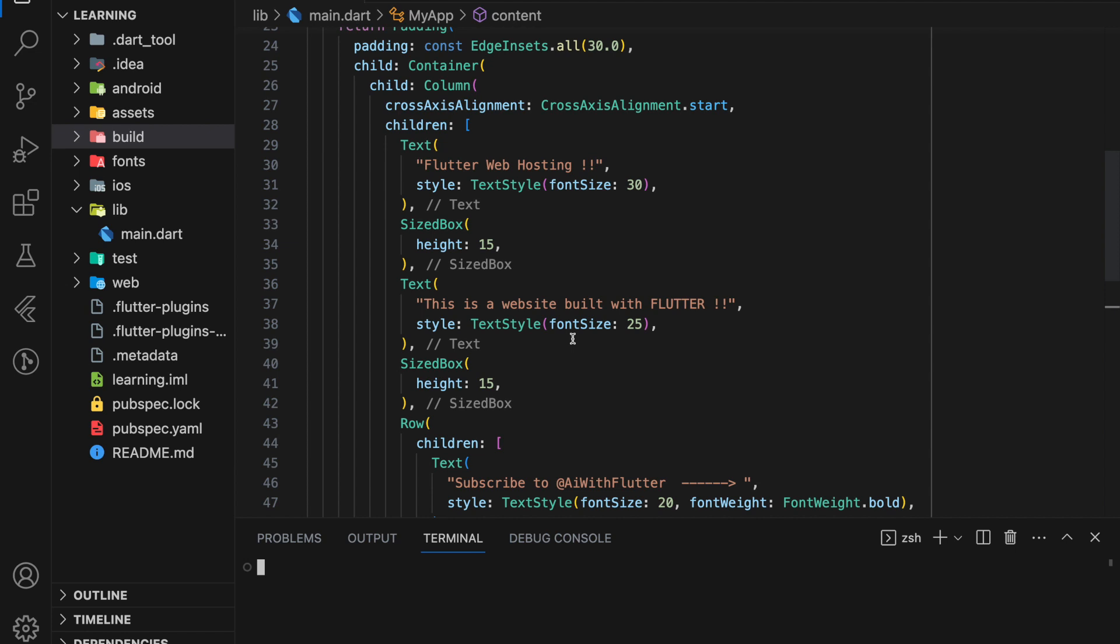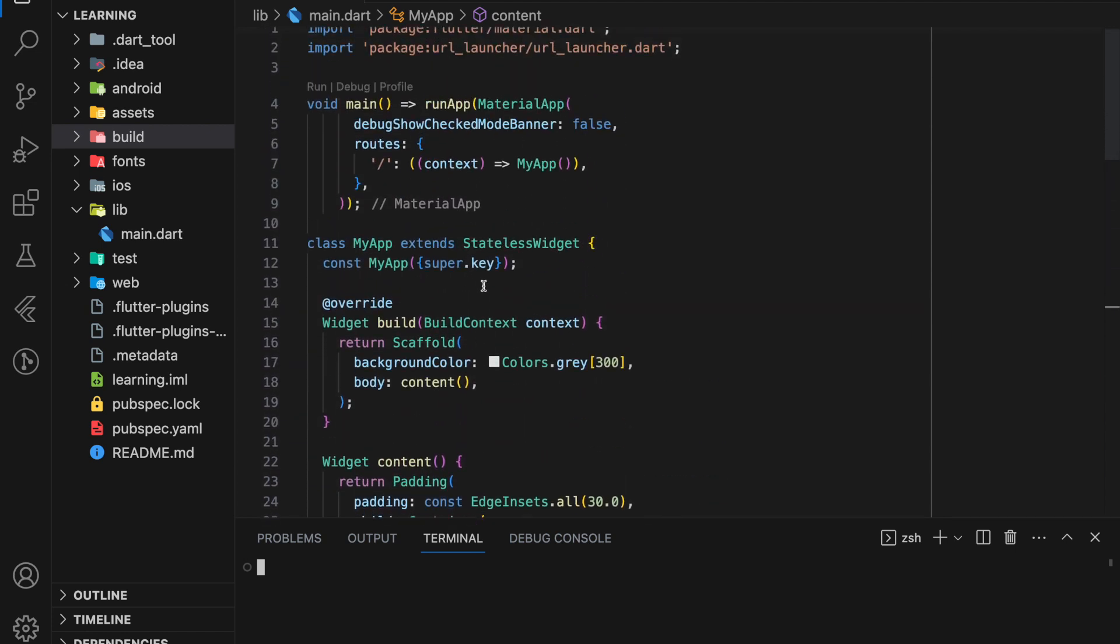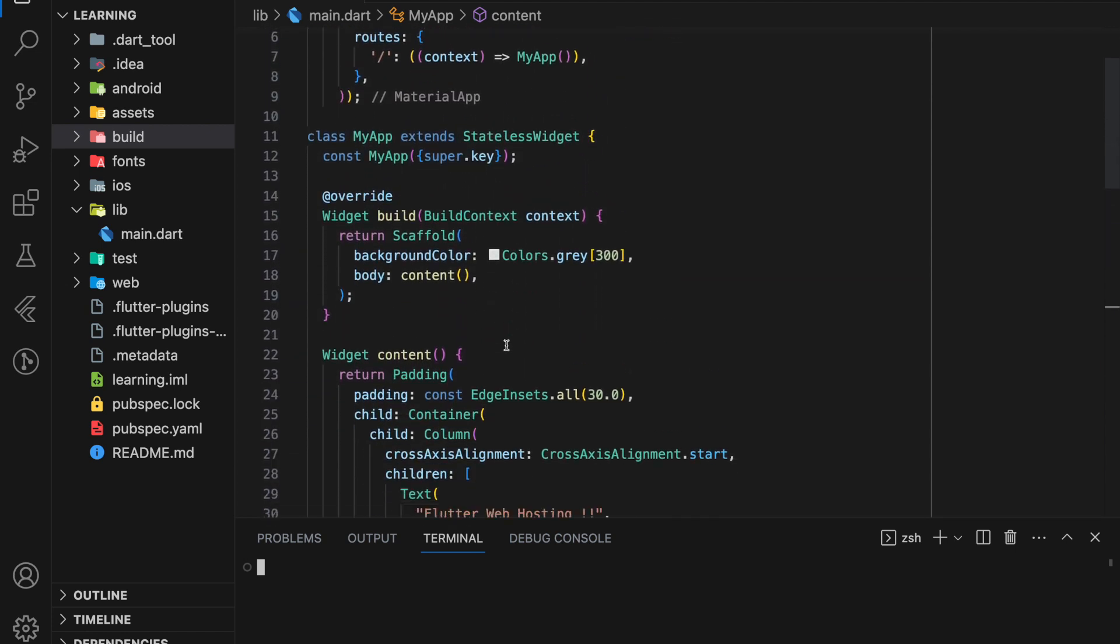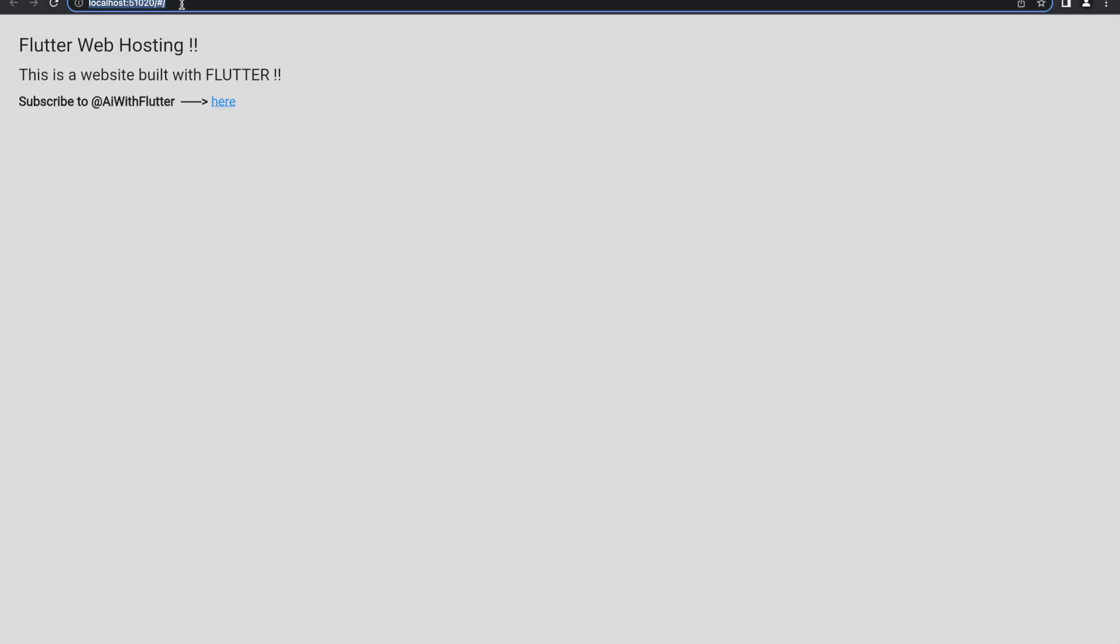So here I have created a simple Flutter web application, and this is how it looks. This web app is currently running on localhost, which can only be accessed by myself on my device.